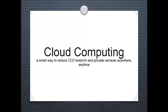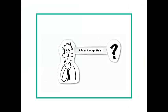Hello everyone. Today we are going to learn about cloud computing, a smart way to reduce CO2 footprint and provide services anywhere and anytime. I know all of you must be wondering what is cloud computing. So let us define cloud computing.